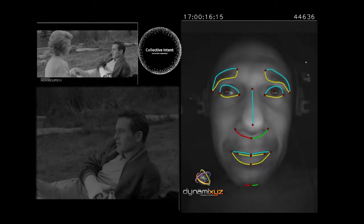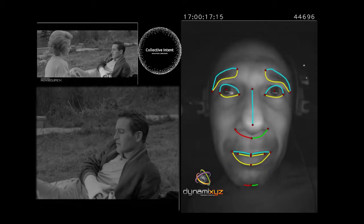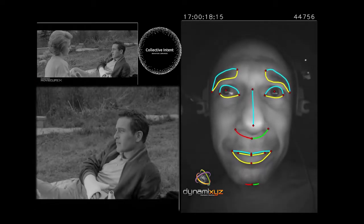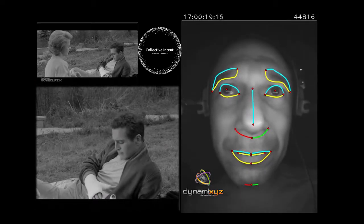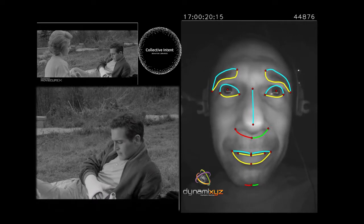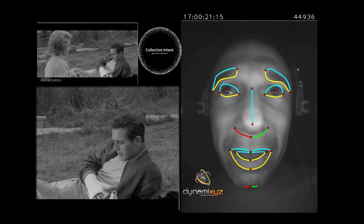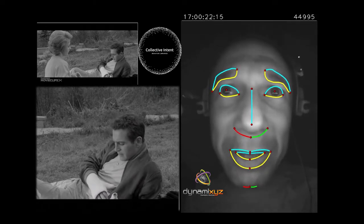Does it bother you, what he said? Yeah. Yeah, it bothers me a lot.